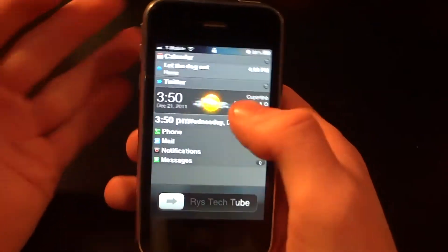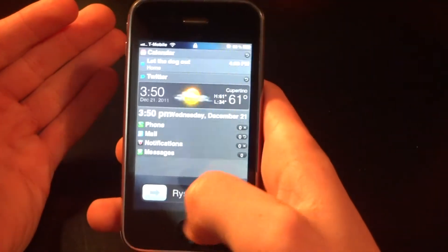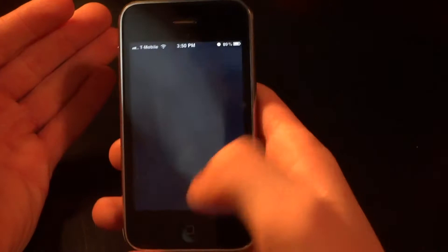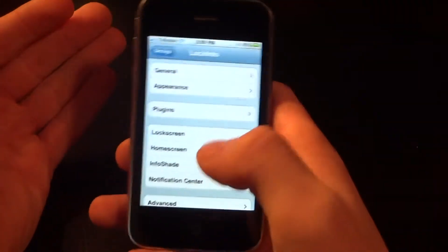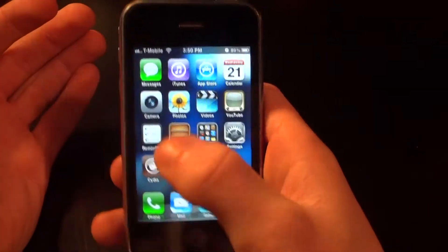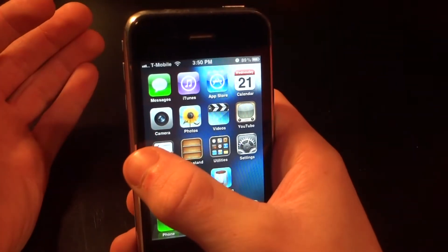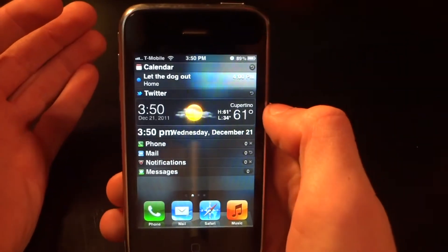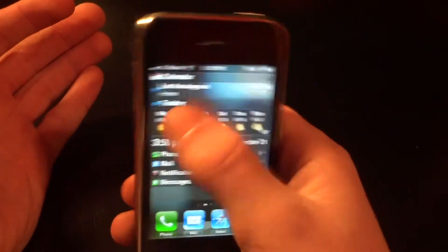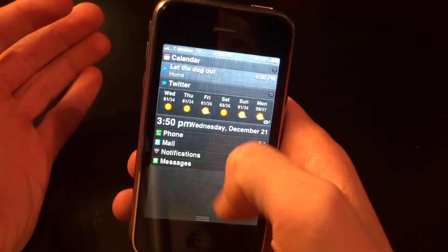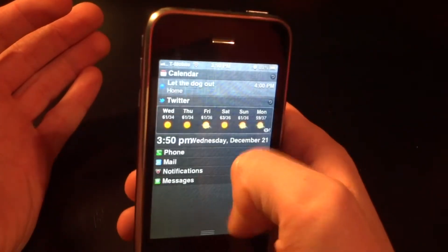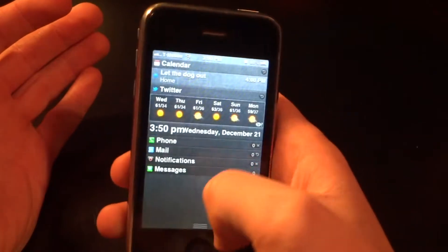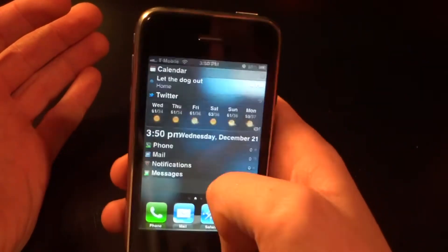You can also view text messages, your notifications, and your mail, and much more. Also, if you scroll left, you can get this app right there in your notification center if you choose to.